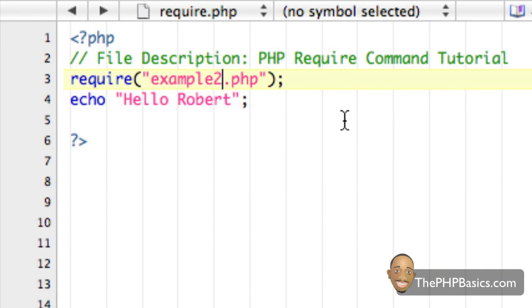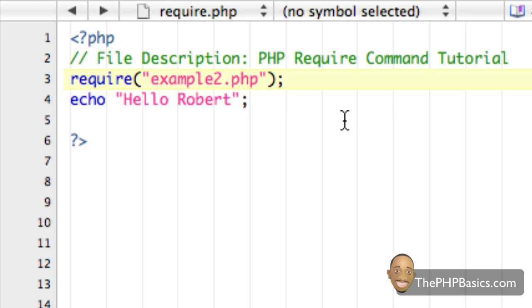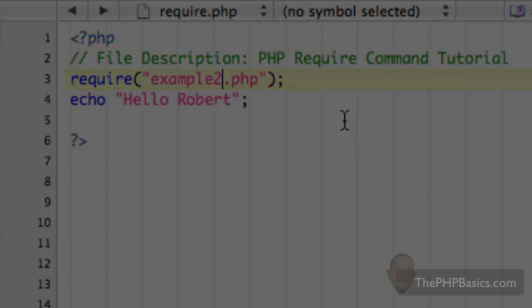So, hopefully now you understand why you will want to use the require command instead of the include command as its name itself should help you understand that it's required to have this file in order to continue on from this point. So, that does conclude this tutorial so definitely be sure to take the quiz online at thephpbasics.com to make sure you understand the basic concept between the require command and the include command. So, I will see you in the next video.